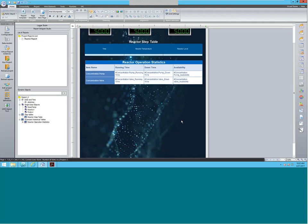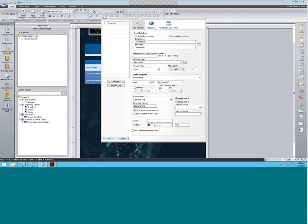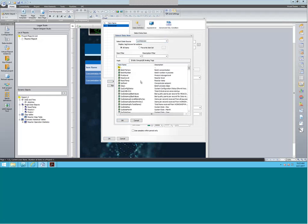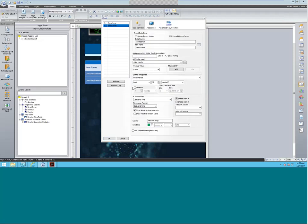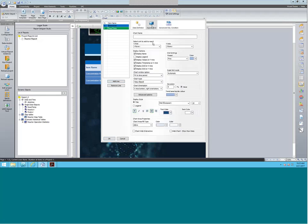The last thing we're going to add on this page is the line graph. Let's go ahead and add a nice big graph here. The graph is pretty intuitive — it automatically selects line style for you. You can add different line styles, and then once you select a new tag — I'm going to select the temperature tag here — you'll get a different color for that automatically. The more lines you add, the more colors you get. This graph we're going to call Reactor Temp vs Level. That's all we're going to do — click OK to add that graph.